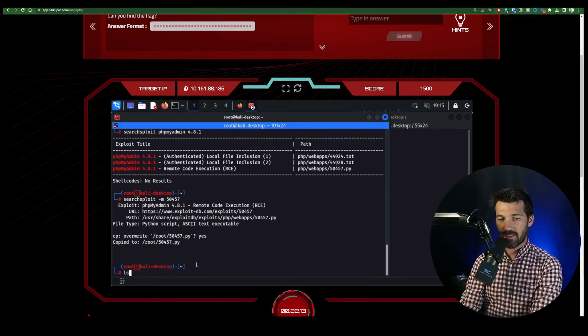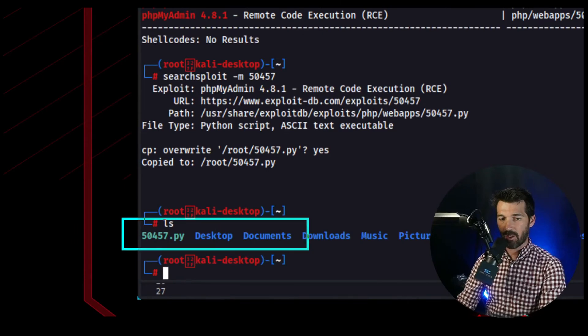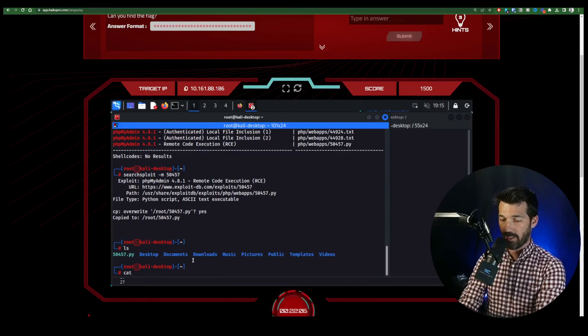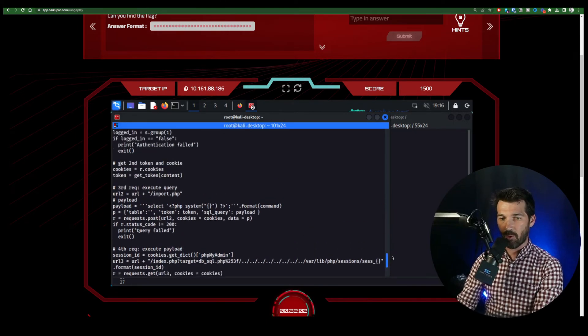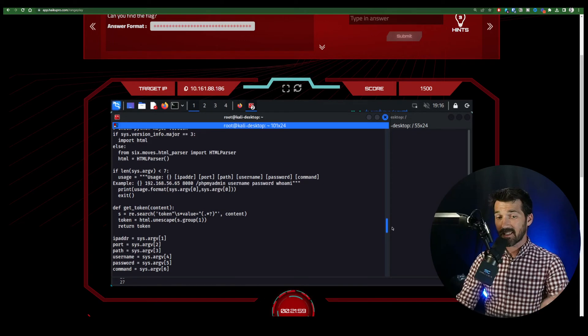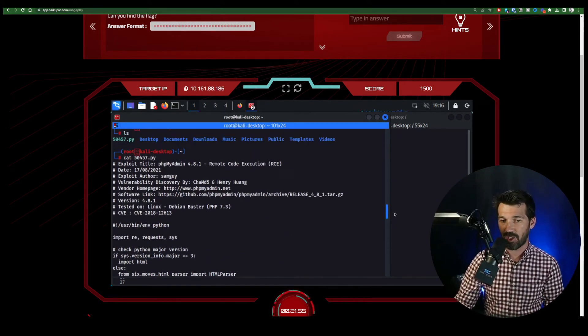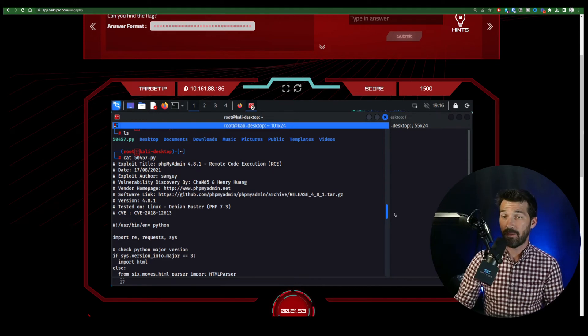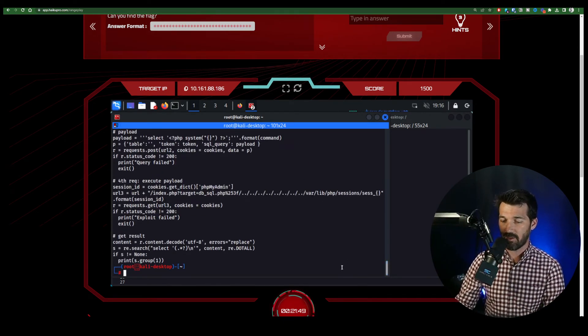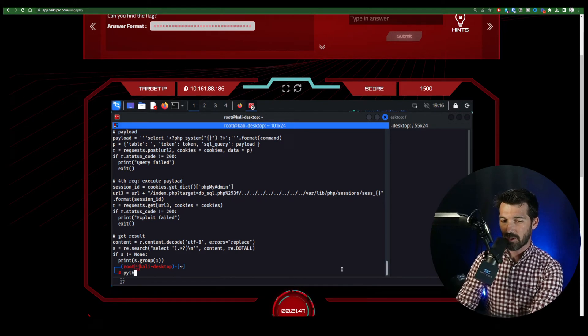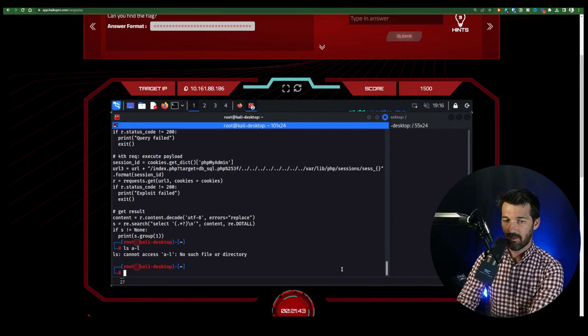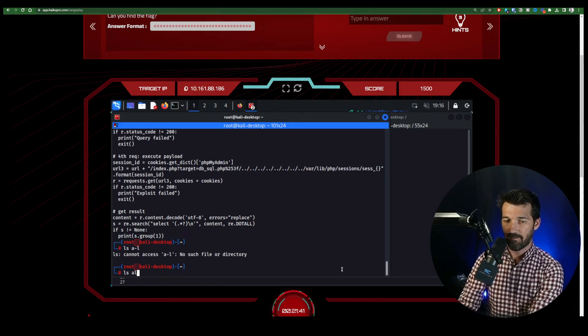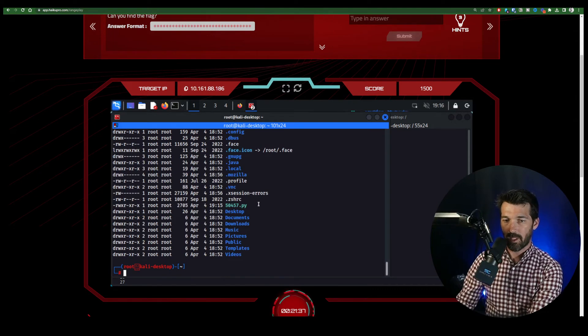And now you can see, because I downloaded it before, we have that file right there in our local directory. And if we want, we can just look at it. It's a Python file. And we could read it, and we could get a little bit more understanding about what it is.